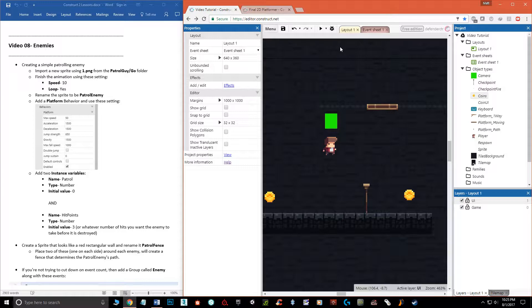Hello and welcome. My name is Matthew Markwit and this is the eighth video in the beginner's guide to Construct 3. In this video we're going to talk about enemies, as a follow-up of course to the previous video with checkpoints and player death.